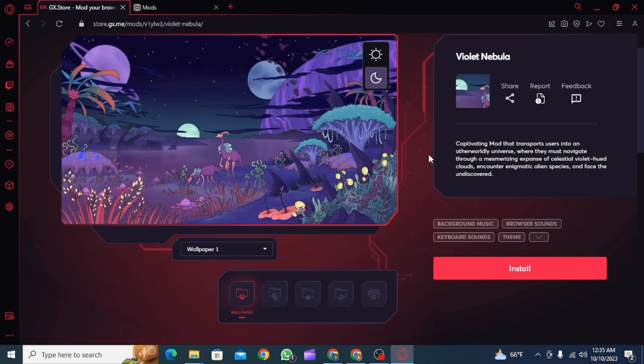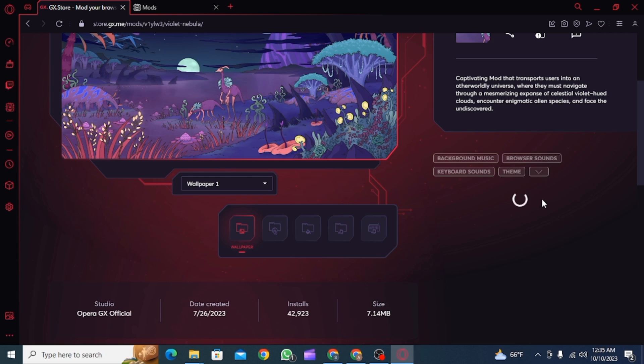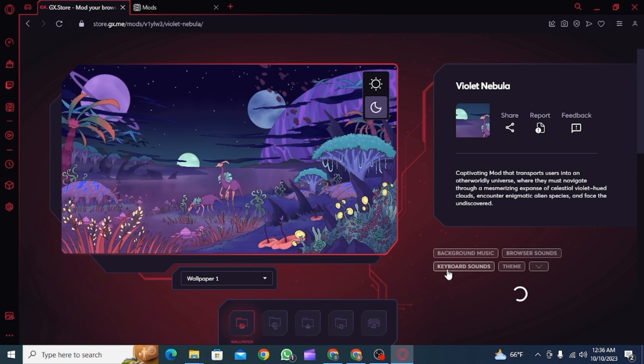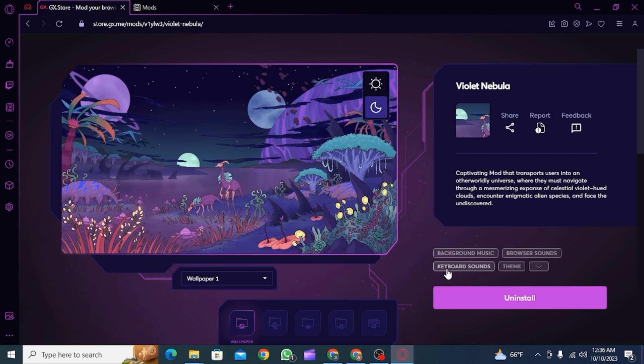To install this, you simply want to click on the install button. After this, we have to wait for some time until it has been installed. And then, as you can see, the mod has been successfully installed. And that is it for this video.